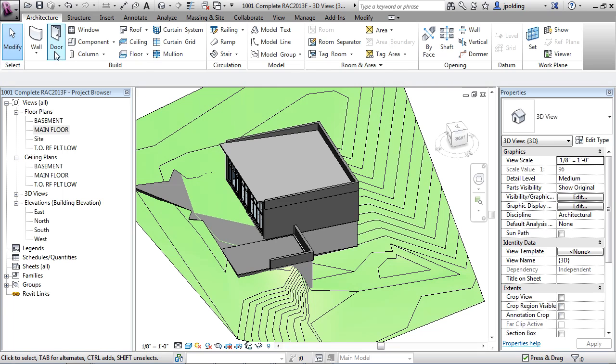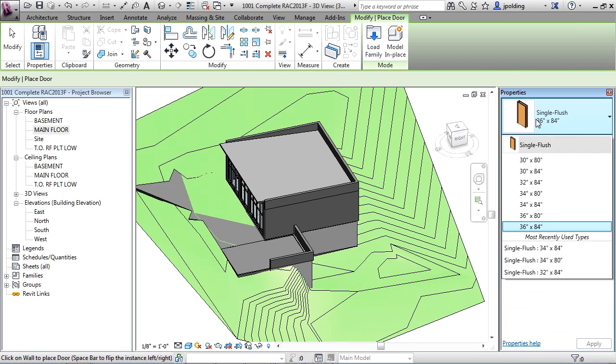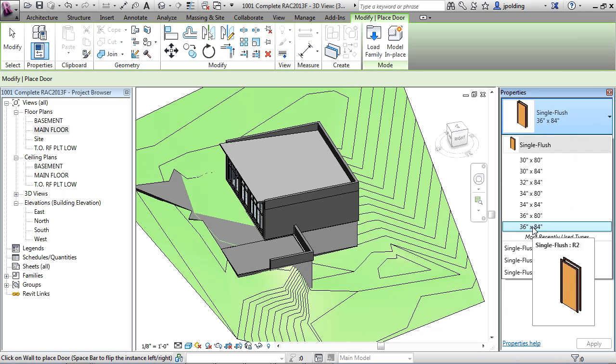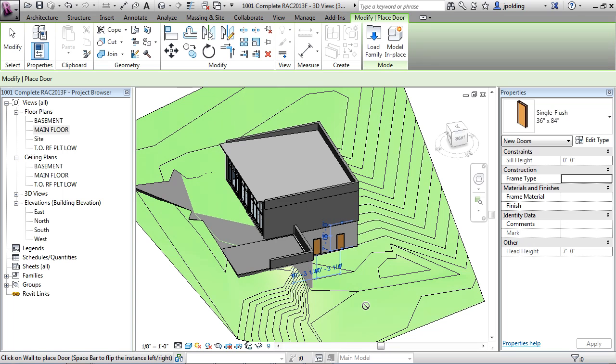Let's go to the door tool. No garage doors there. Let's just put in a 36 by 84 there and there, and we'll adjust those later.